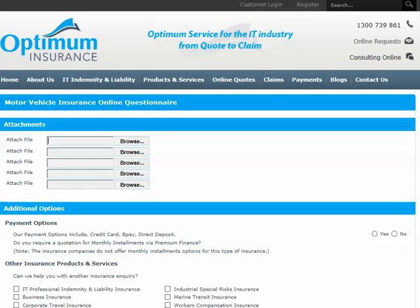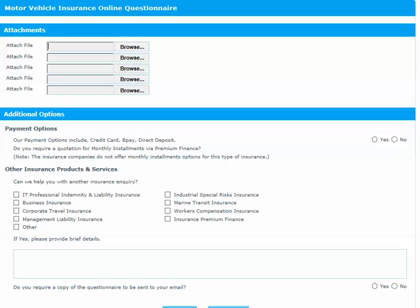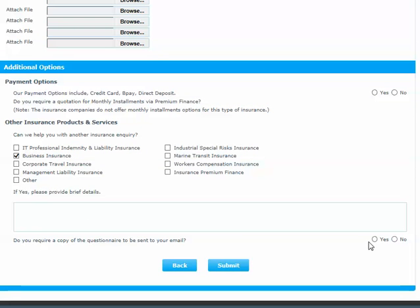The Attachment section at the top of the following screen lets you attach any documents that have previously been requested but not yet attached. In the Additional Options section, you are given the option to select Premium Finance and if you would like to receive information on our other products and services. Tick Yes if you would like the proposal form sent to your email address. Then click Submit.